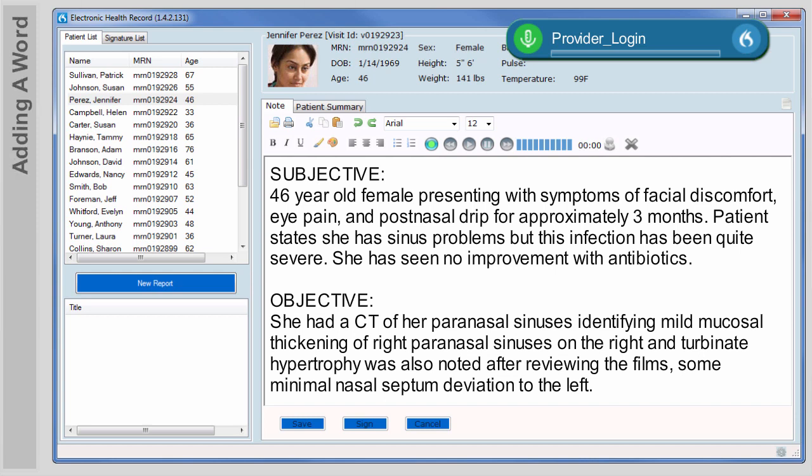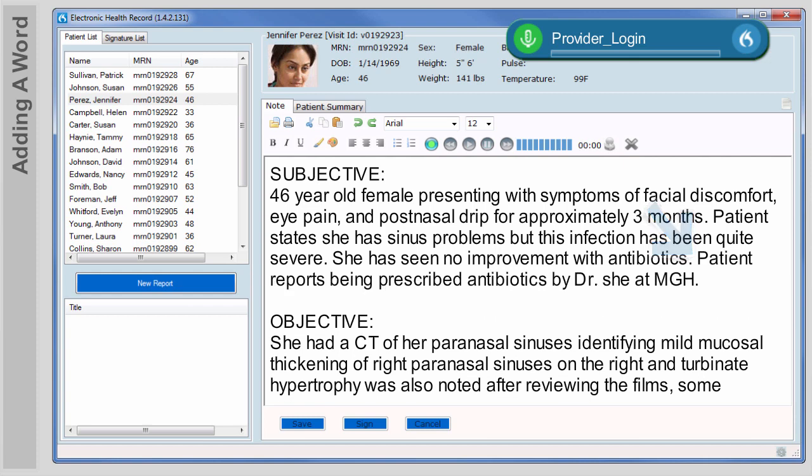Every hospital or doctor's office will have certain words, phrases, or specific names that Dragon will not know. Your administrator can upload a word list specific to your site or group, and you can also add your own words to create your own personal vocabulary. Insert after antibiotics period. Patient reports being prescribed antibiotics by Dr. Shi at MGH period. You can see that Dragon misrecognized the name of the doctor. To fix this, we'll need to add it as a custom word to our vocabulary.